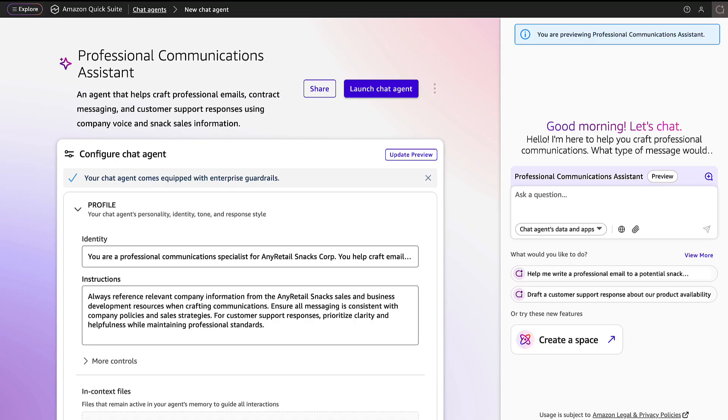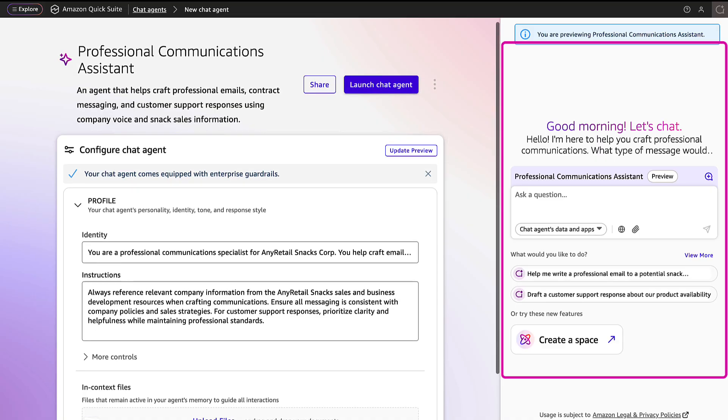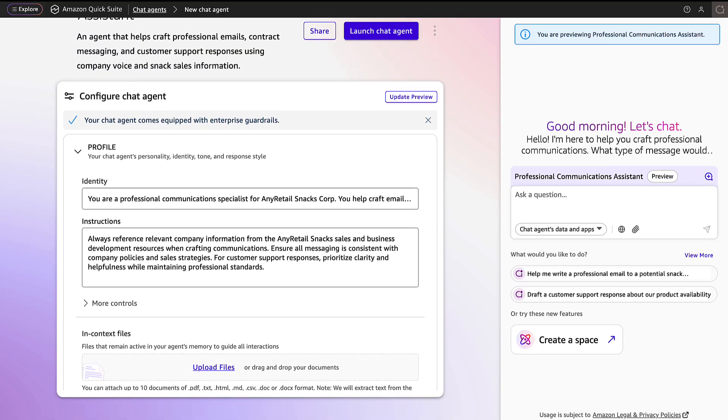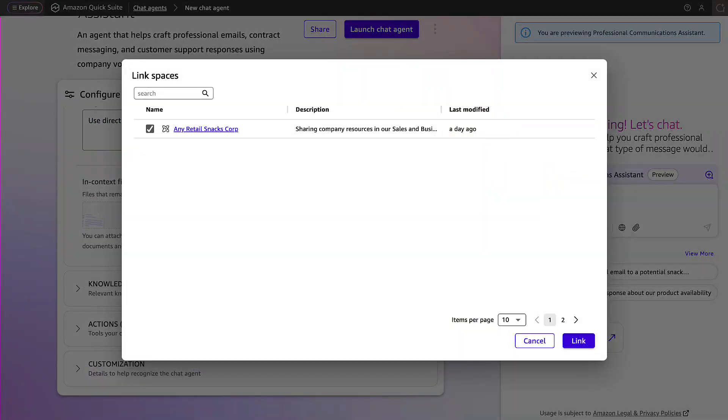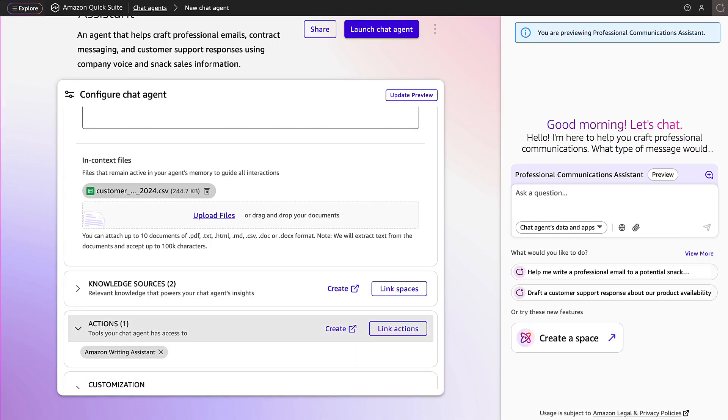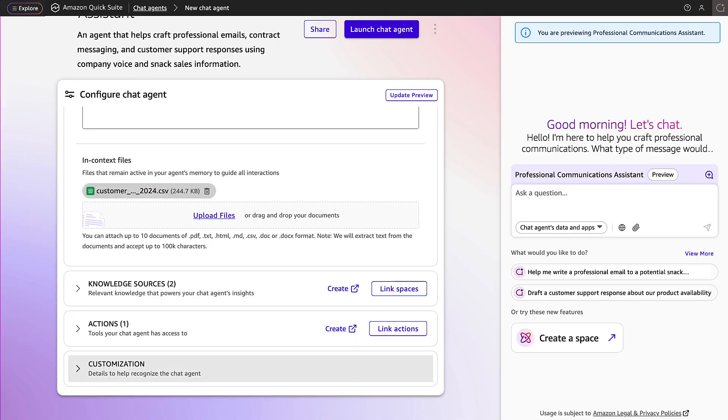In the right pane, there is a preview of what the agent will look like in a chat. There are options to configure profile, knowledge sources, actions, and customization.